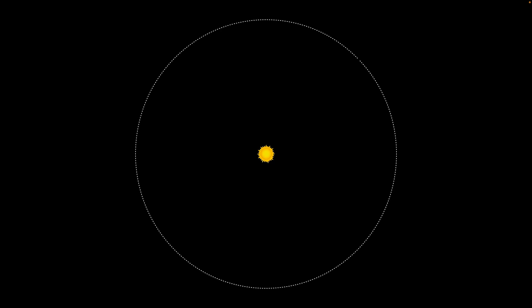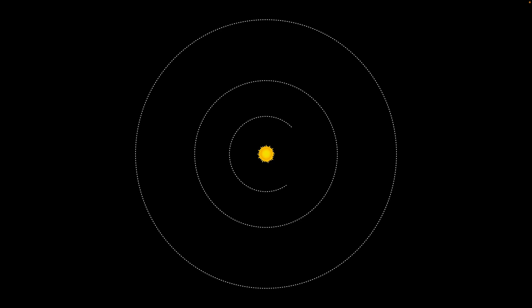We'll start with a simple solar system with three orbits. We'll drop the Earth into the middle one. When we talk about the locations of planets, we'll add in a planet — the red planet is farther from the sun and the blue planet is closer to the sun.